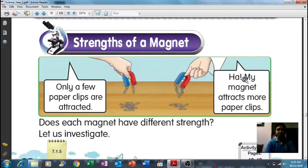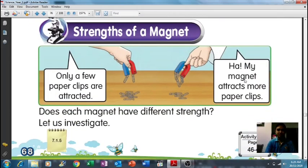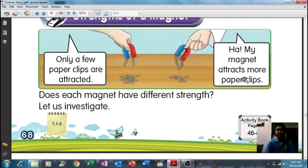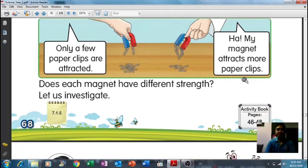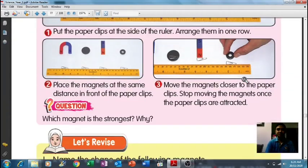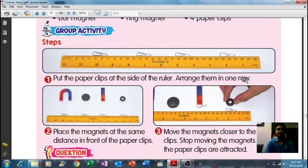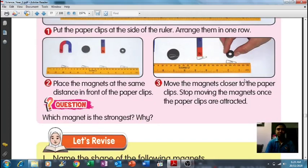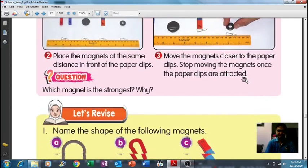Next, the strength of a magnet. Only a few paper clips are attracted to a weaker magnet, but a stronger magnet can attract more paper clips. Each magnet has a different strength. If magnets have different strengths, you can investigate which magnet is stronger — meaning which magnet can attract more paper clips.